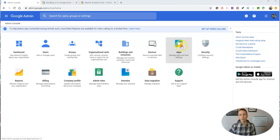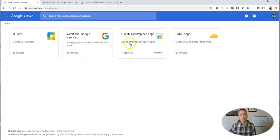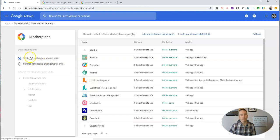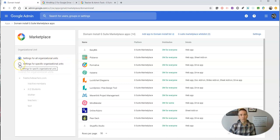I'm going to go into the apps section and we're going to choose G Suite Marketplace apps. Here we'll see I'm working with settings for all organizational units.